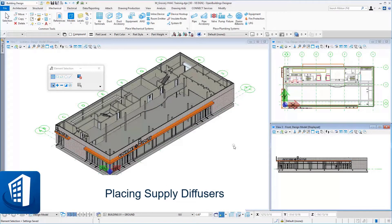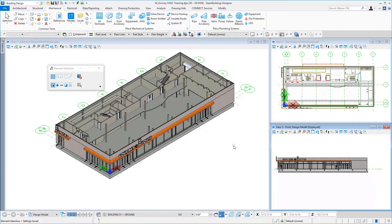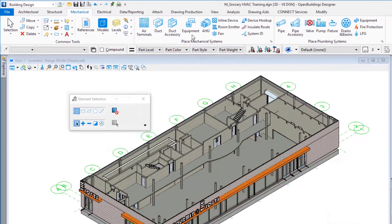In this video for the Open Buildings Designer HVAC Design Professional Series course, we'll place some supply diffusers. I'm in the file and workset that was created in the previous video. If you haven't watched that one, I recommend going and watching the first video in this series. From the ribbon interface, I am in the Mechanical tab.